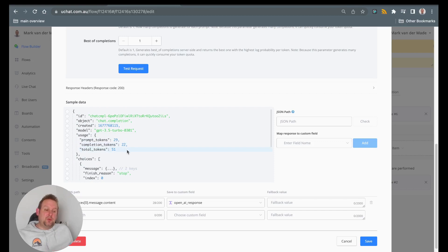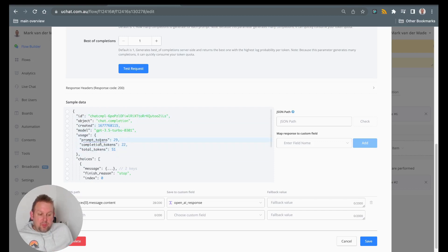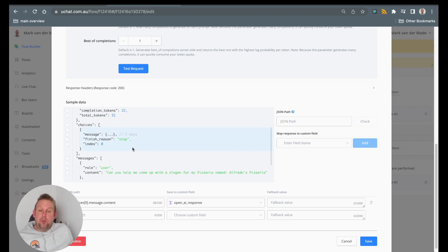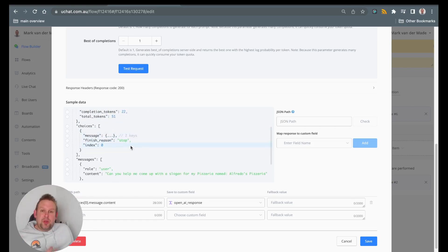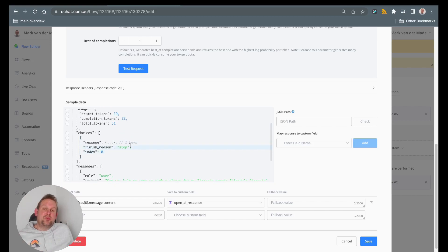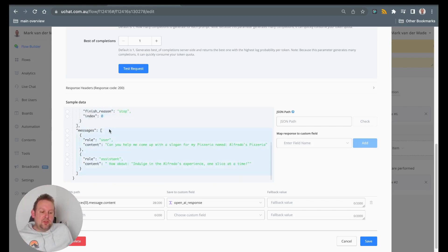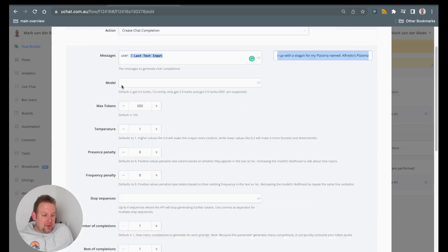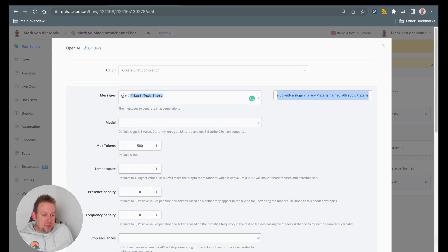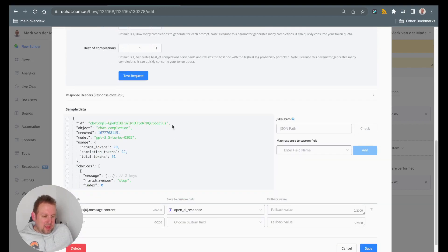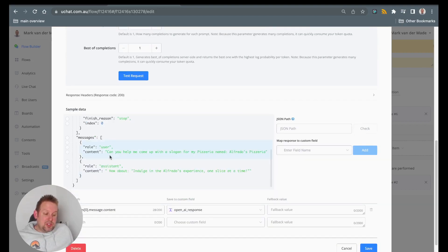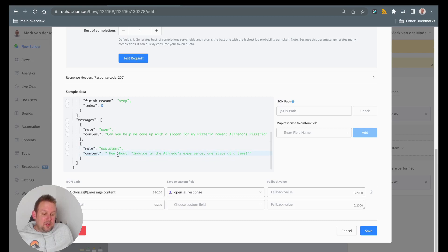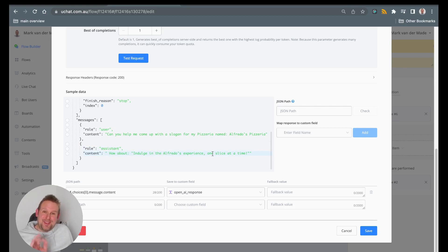So you will see that we get a response back and you will see the model used, the prompt tokens, also the completion tokens and the total tokens. You can all map that if you like to. It's not really useful for the text generation and the reply itself. You will see on the messages the conversation thus far. So you will see the role of the user which we stated above, right? So user and then the last text input. Then the response comes from the role assistant and the content is: how about indulge in the Alfredo's experience, one slice at a time. A pretty good slogan, right?